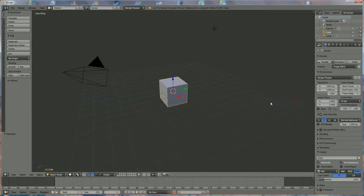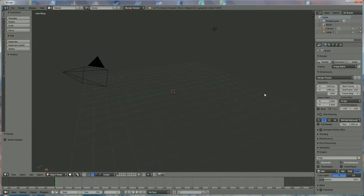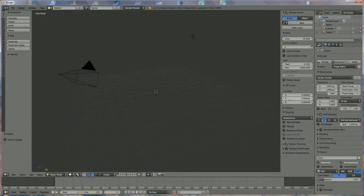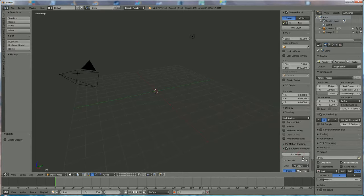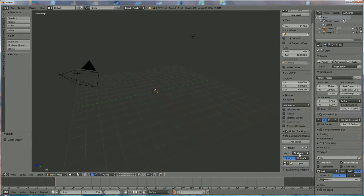Hi everyone, we're going to make a bowling pin. I press X to delete the default object, then we press N to open up this window and choose Background Images. We're going to add an image, which will be displayed in all views.